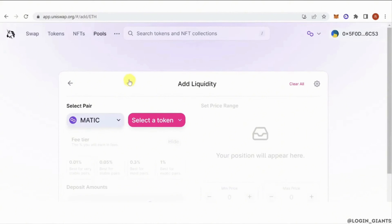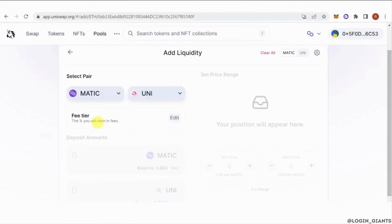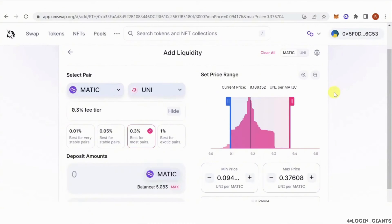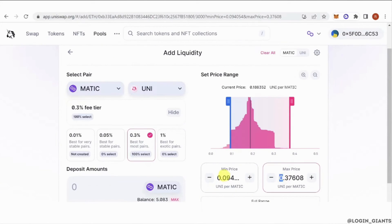And then select your pair, for example Matic and Uni. Then select your fee tier here. You can edit this. I suggest you choose 0.3%.